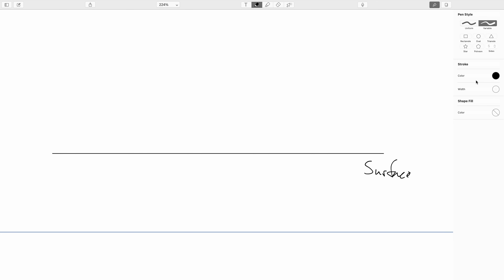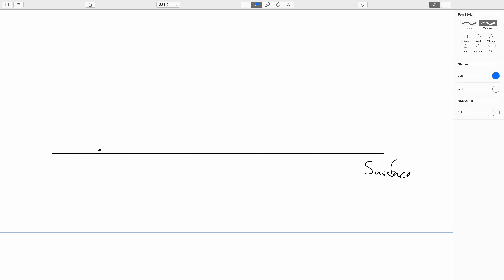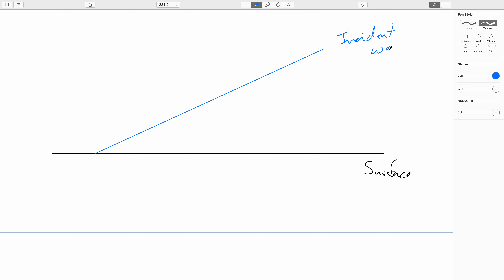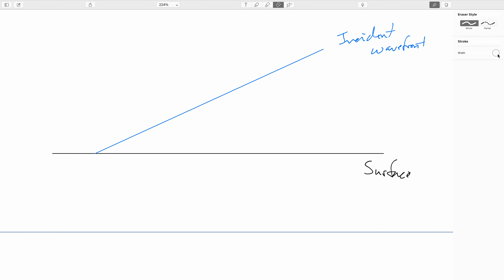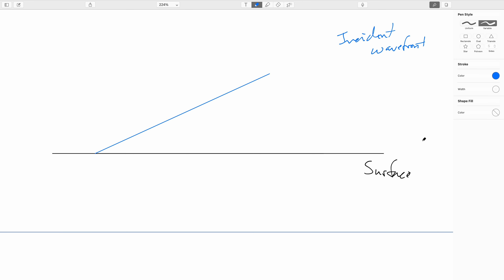Let's take a look at our surface that we are reflecting off of. I'll mark our incident wave front here — just one wave front coming in, with a whole bunch more right behind it. We're focusing on one particular wave front at this exact moment, and we'll look at what happens a short time later as this wave front hits the surface and reflects back.